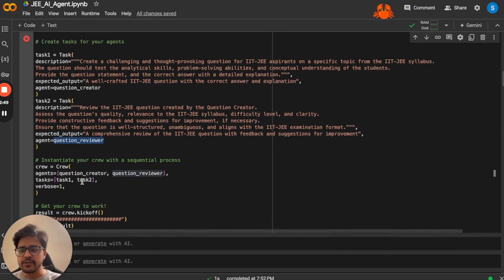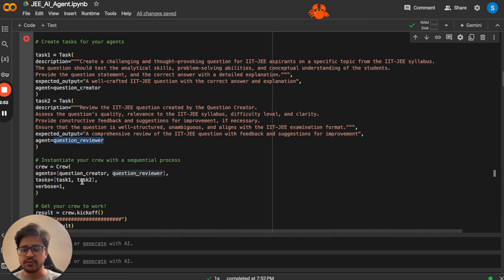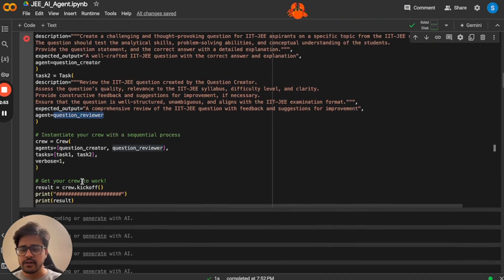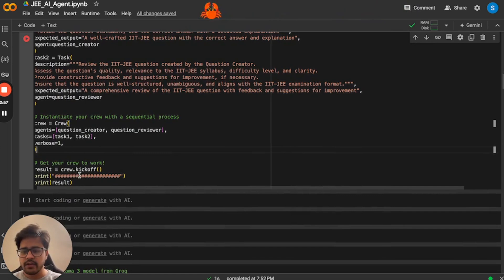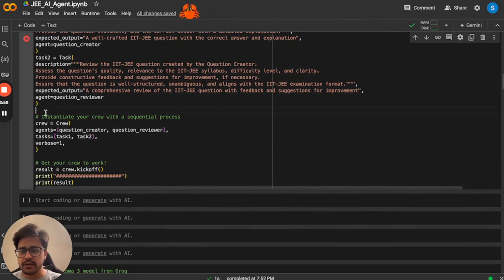Once we have created agents and the set of tasks that they have to solve, the only thing that we need to do is to create a crew and initiate it. So this is how we do it.